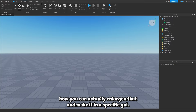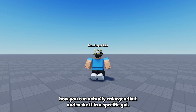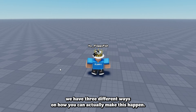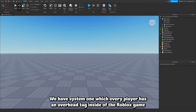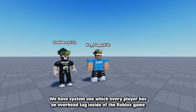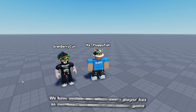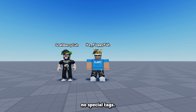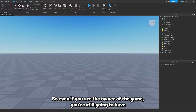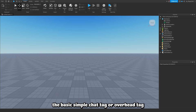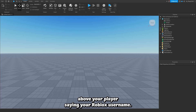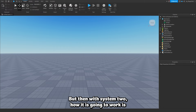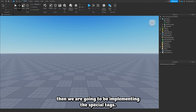In today's tutorial we're going to show how you can enlarge that and make it a specific GUI. We have three different ways to make this happen. System 1 is where every player has an overhead tag displaying their username — no special tags, so even if you're the owner of the game you still get a basic overhead tag showing your Roblox username.